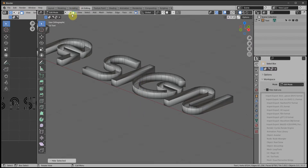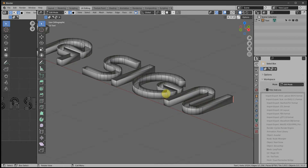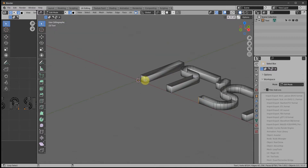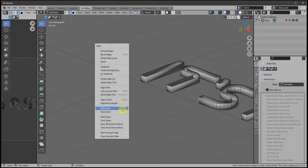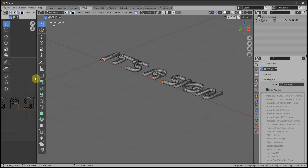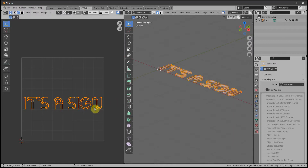To do that, select a vertical line and then press Ctrl E and Mark Seam. You do that for every letter. You can do them all at once — one, two, three, four, five — Ctrl E Mark Seam. Now we can unwrap. We won't use Project from View for this one, we'll just do a normal unwrap, so select all with A and U to unwrap.